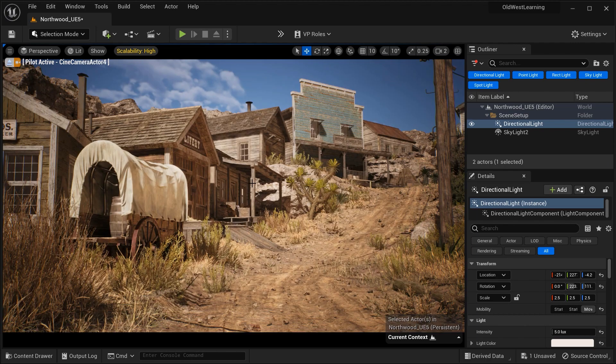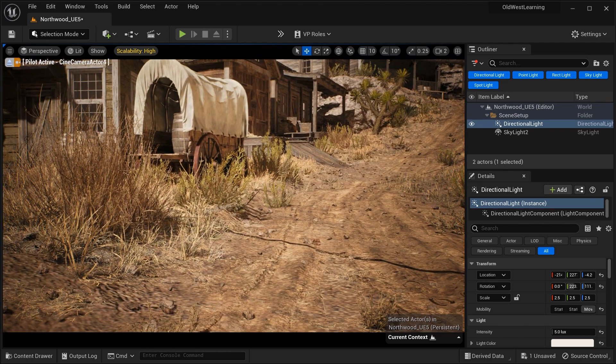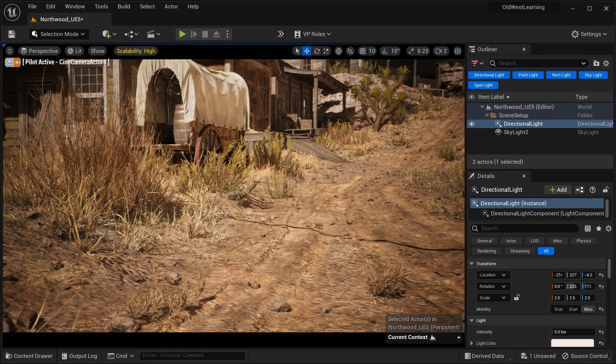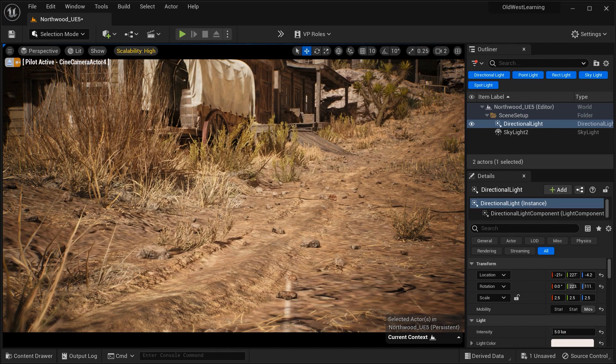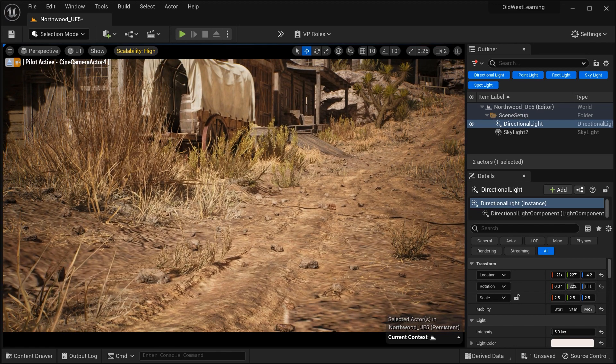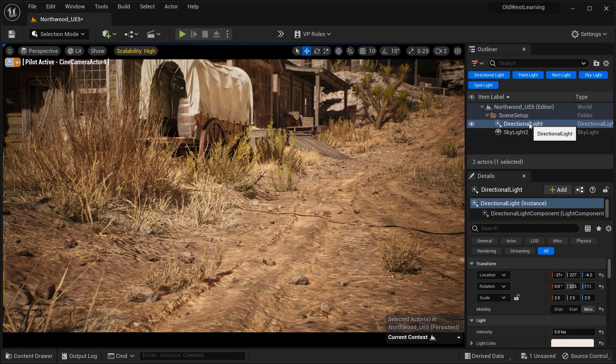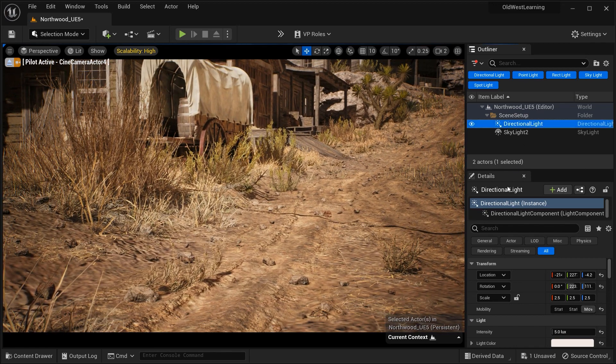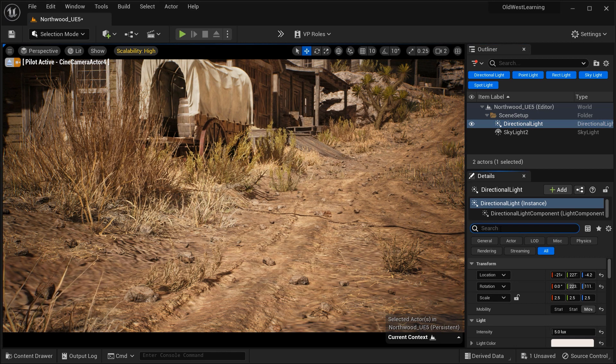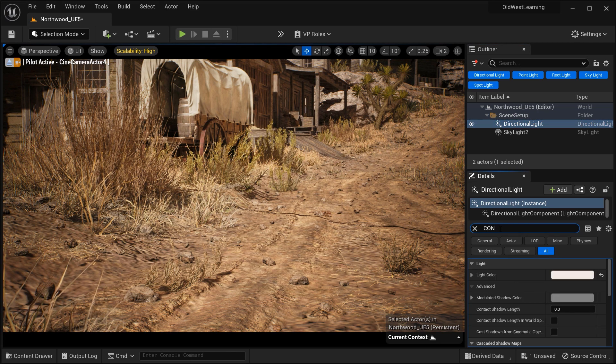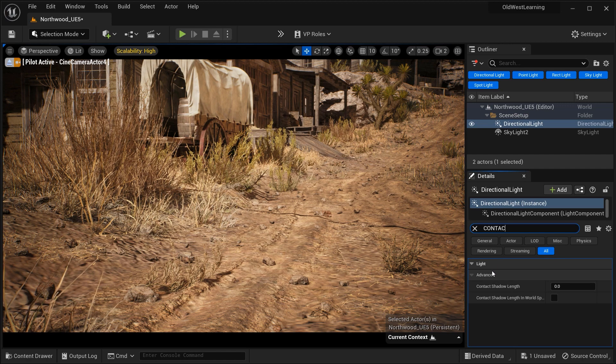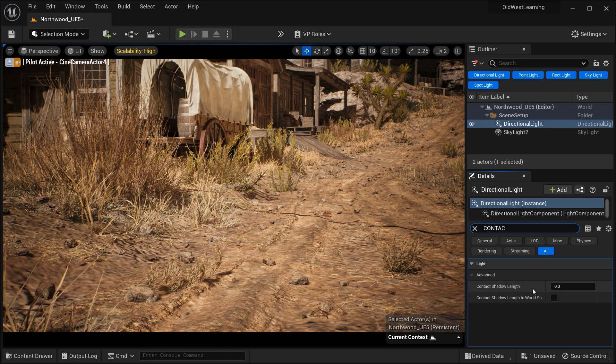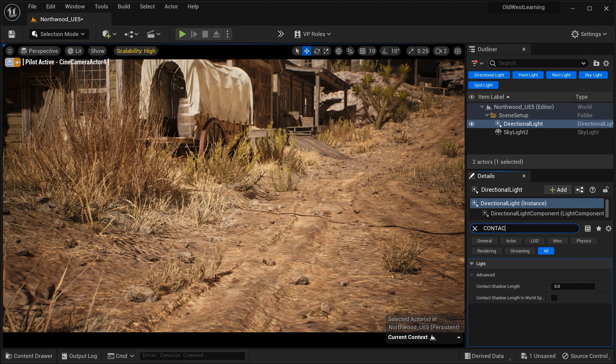So in the first step, let's see where we can find this parameter. As you can see, we have a directional light actor in our project, and I've just selected it from the outliner section. Let's search for contact. Yes, it's right here in the details section, the contact shadow length parameter, which we're going to discuss specifically in this video.